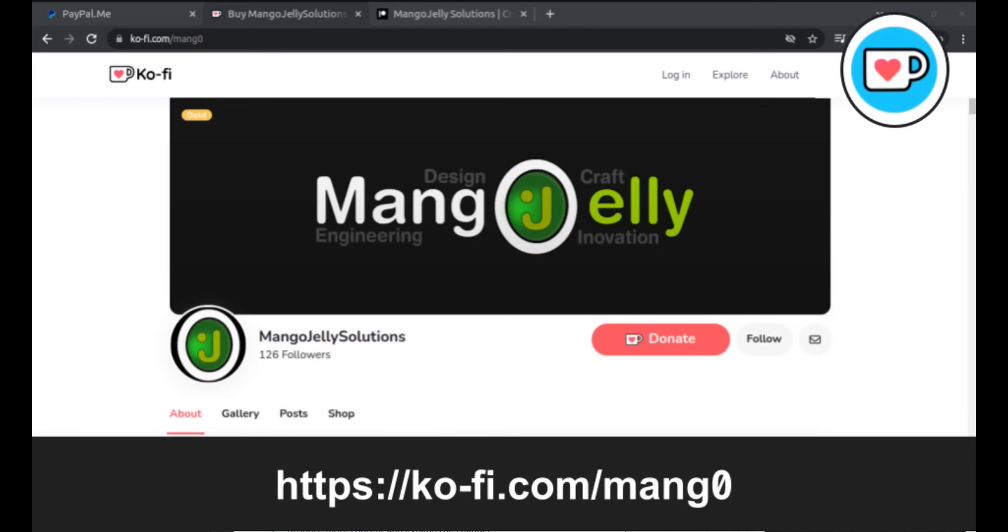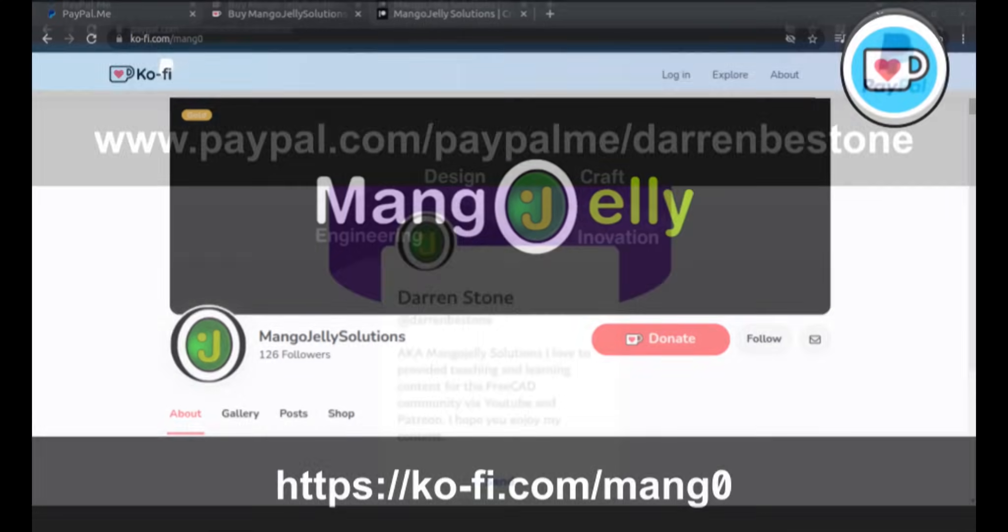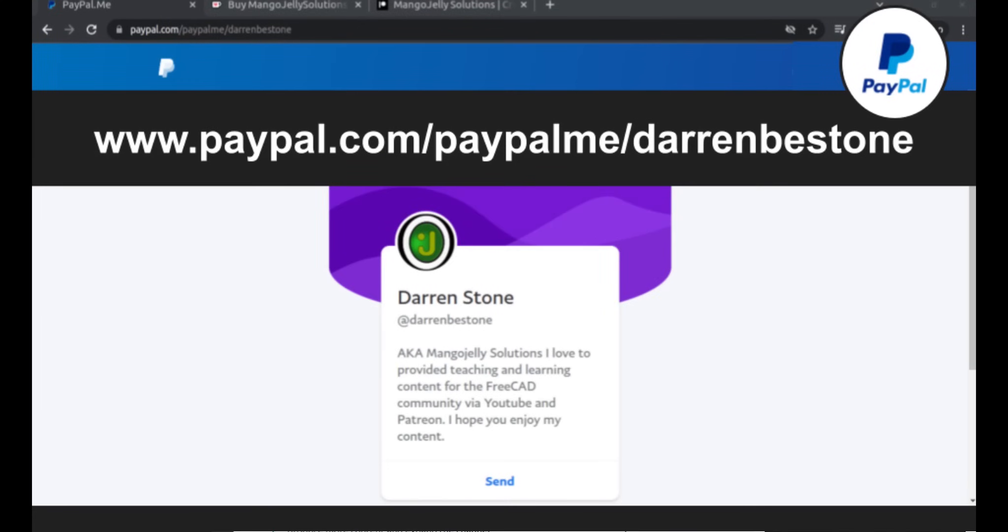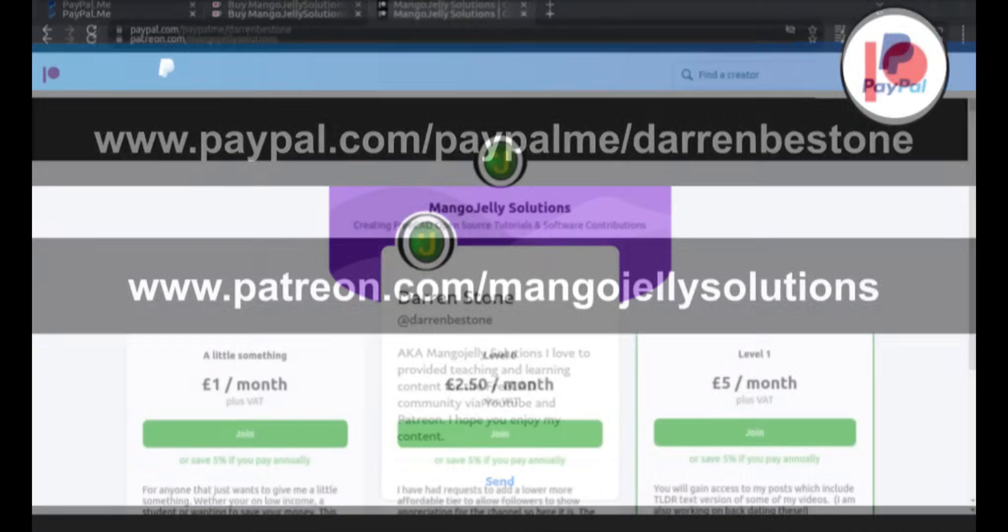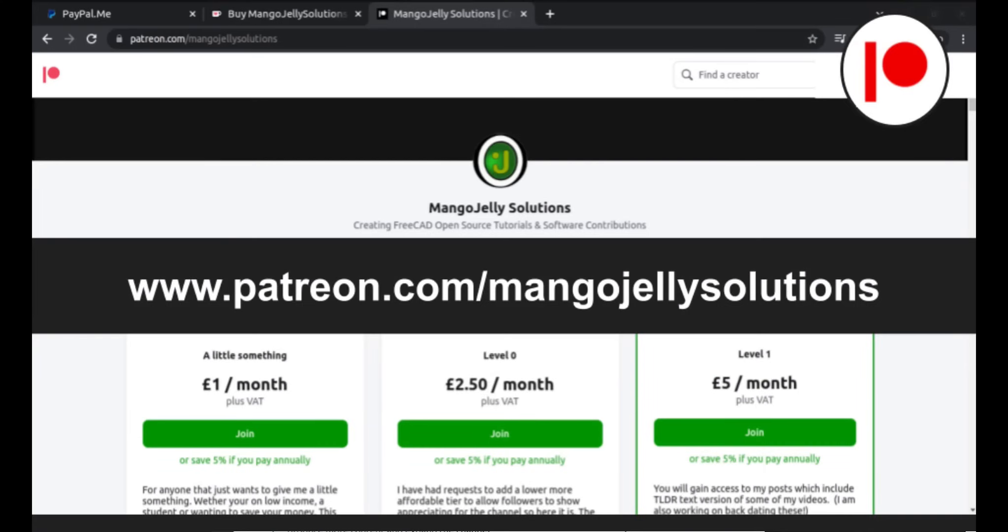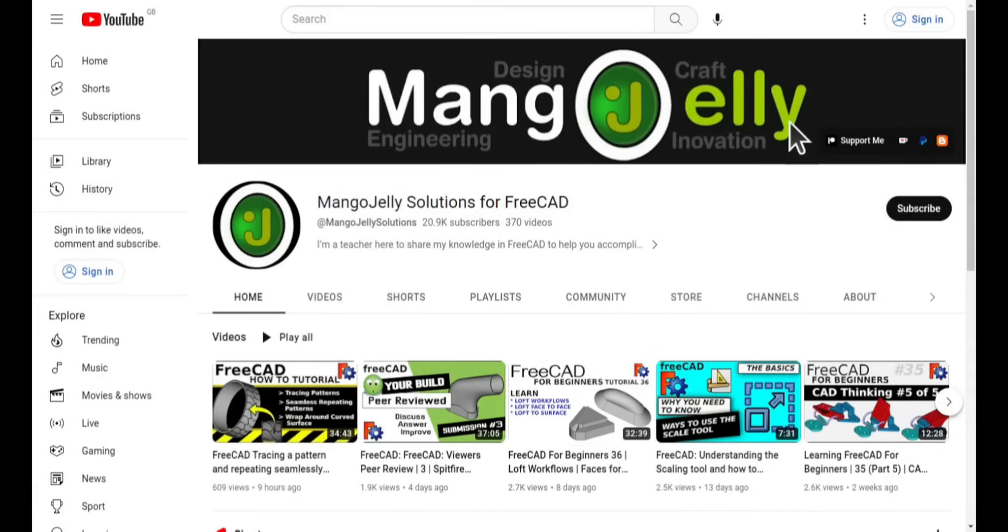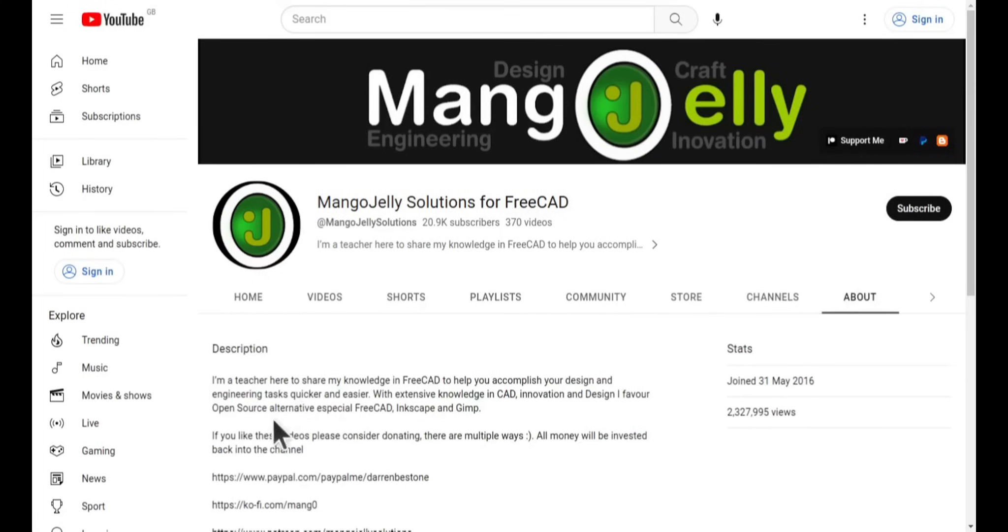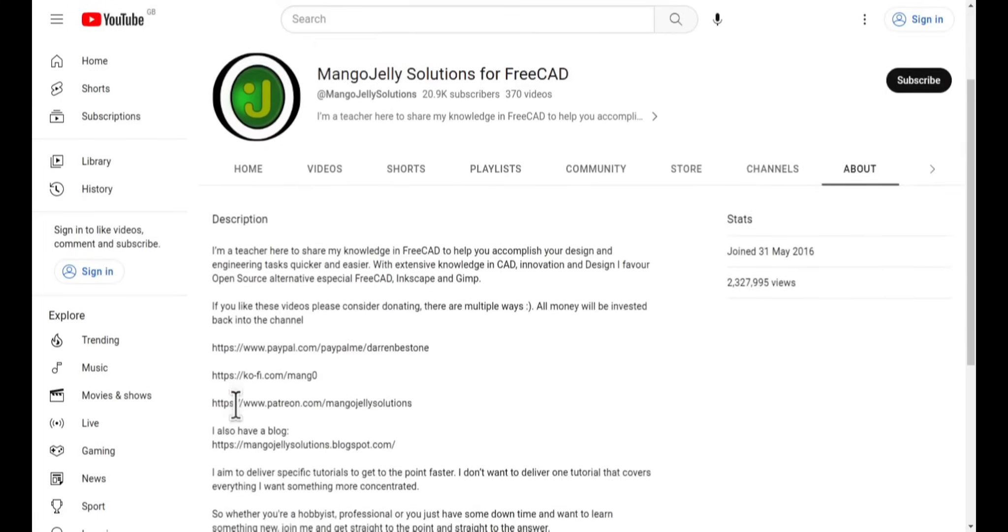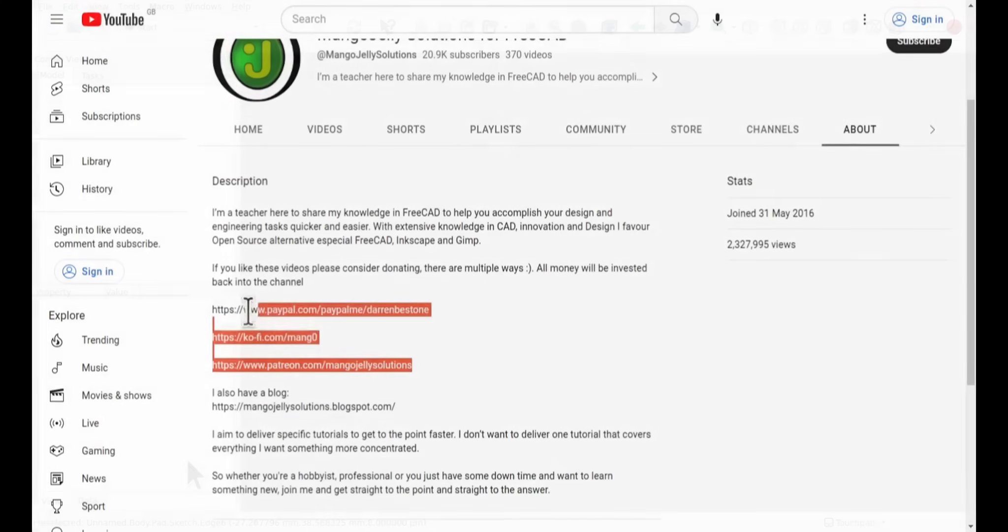If you like what you see and want to donate to the channel, then you can do so via Ko-Fi at ko-fi.com/mang0 or via PayPal at paypal.com/paypalme/DarrenBEStone. I also run a Patreon where you can get early access and additional content at patreon.com/mangojellysolutions. Links can be found in the channel header on the about page or in the descriptions of these videos.